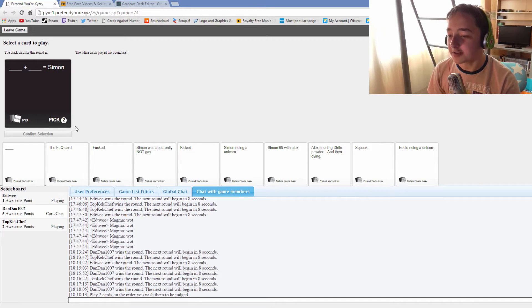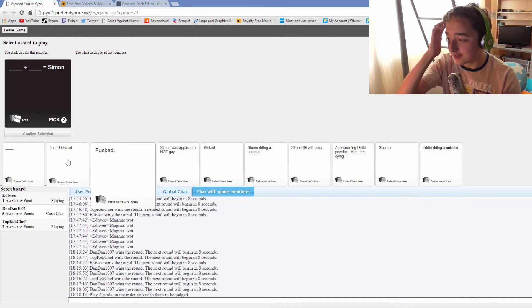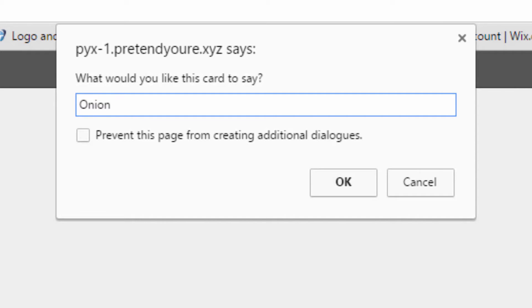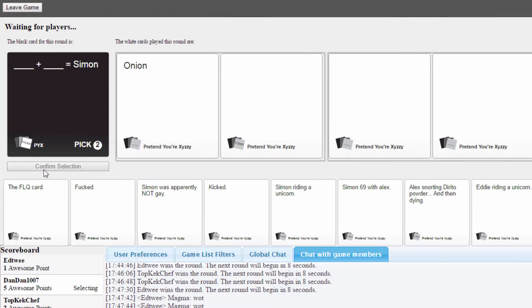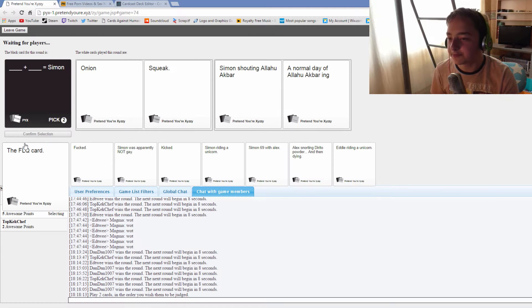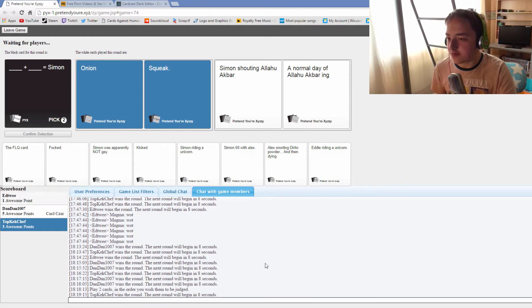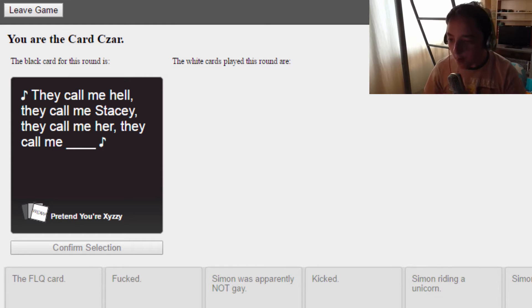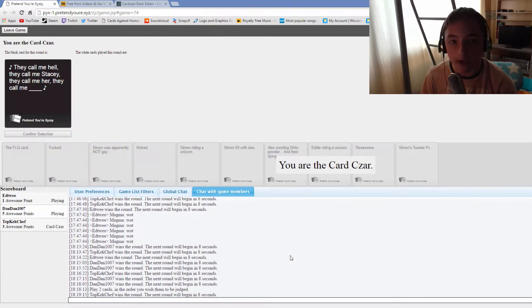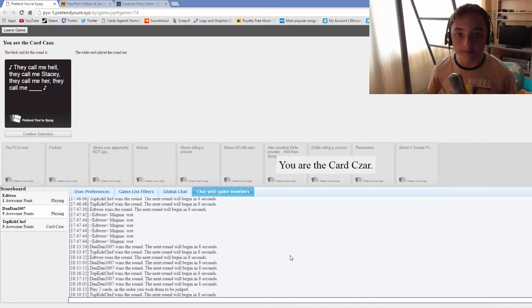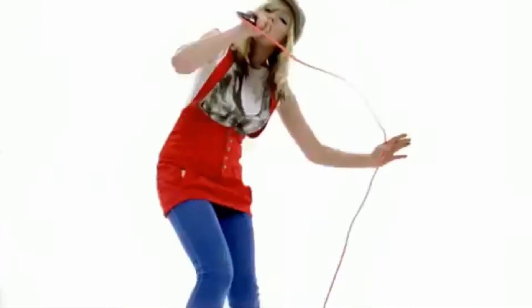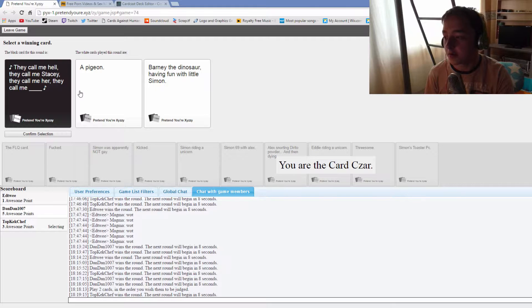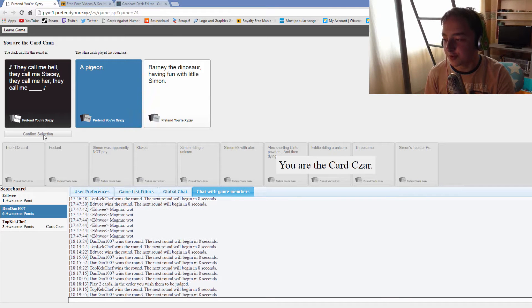Is that seriously the winner? Blank plus blank equals Simon. Simon's gonna hate this video, 10 out of 10 this is my favorite black card. No racism intended. Onion plus squeak equals Simon. Simon shouting aloha akbar plus a normal day of aloha akbar ink equals Simon. Two blank cards one way.